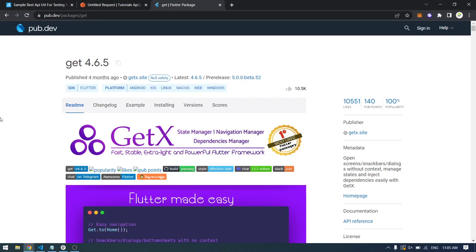Hey everyone, welcome back to another video. In this video I'm going to show you how to implement GetX with the POST method. In previous videos we have seen what GetX is, how to implement state management, navigation management, and how to retrieve data using the GET method. In this video we will see how to perform login and registration using GetX controllers.